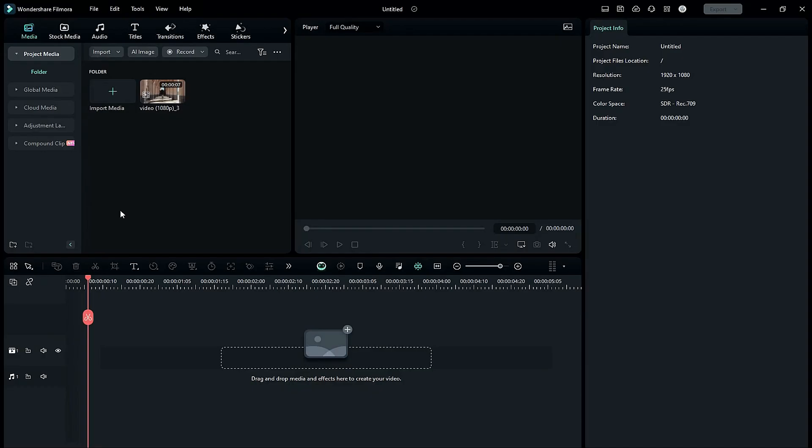Hey guys, welcome back to my channel. Today in this video, we are going to see Filmora 13's new feature, the Keyframe Graph Editor. We will see each and everything about the Keyframe Editor — how to use it and make awesome typography inside Filmora 13. So without any further delay, let's start today's video.